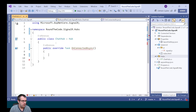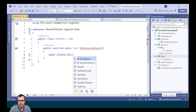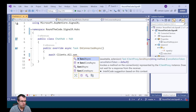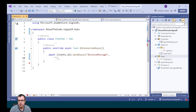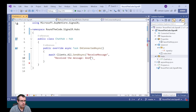So to do that, we call await. We get Clients.All and we call the SendAsync method. We're going to pass in a method name of receiveMessage, and the message we're going to add is "received the message, another connection has been added".